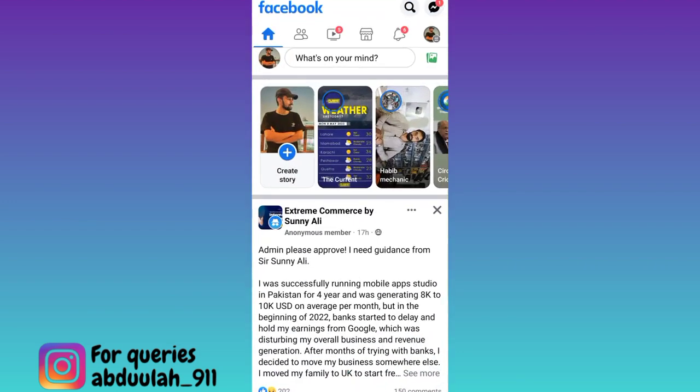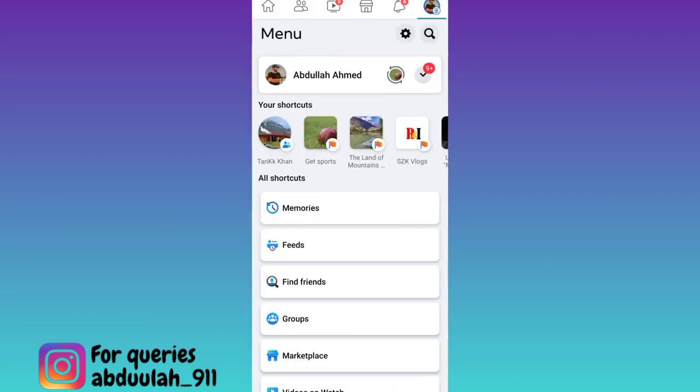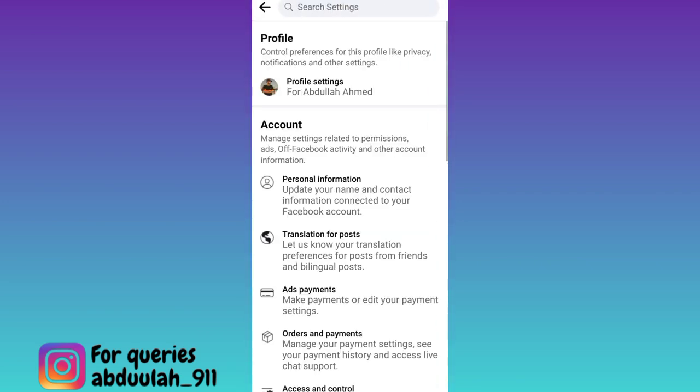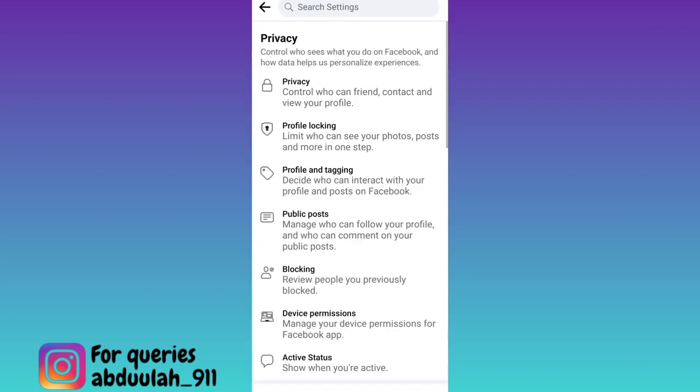Click on your profile icon at the top right corner of your screen, then go to settings, click on the first option profile settings, and again click on the first option privacy.